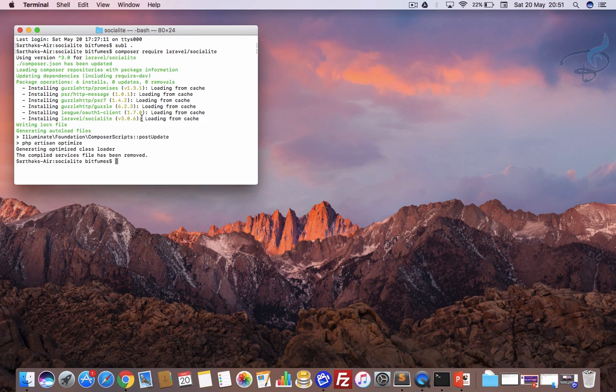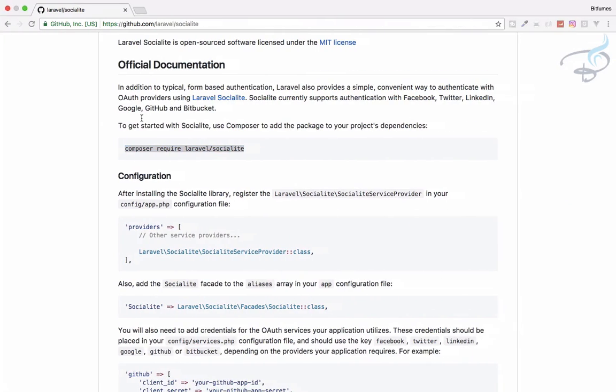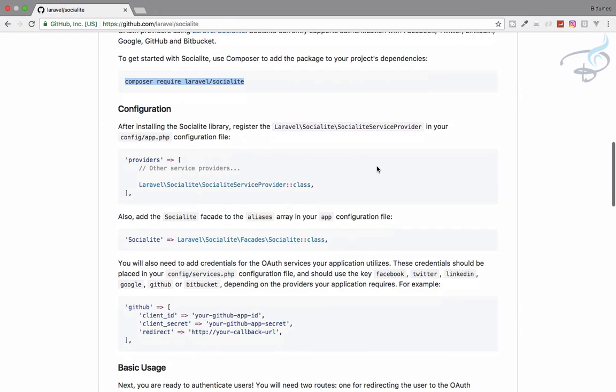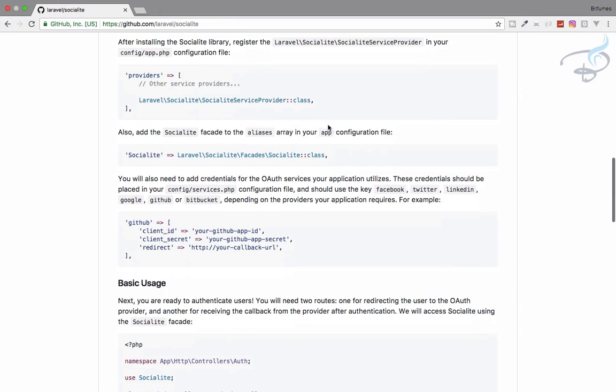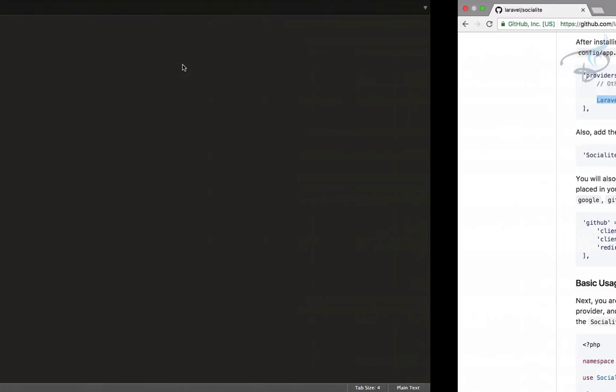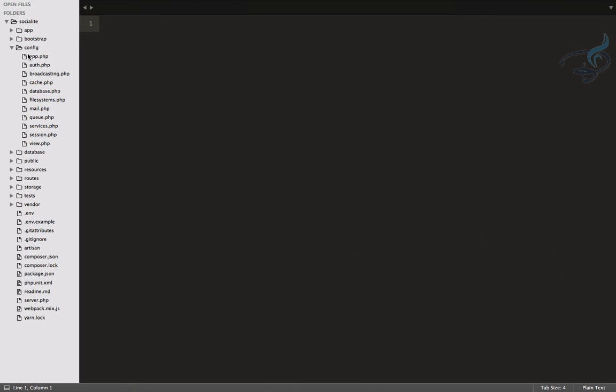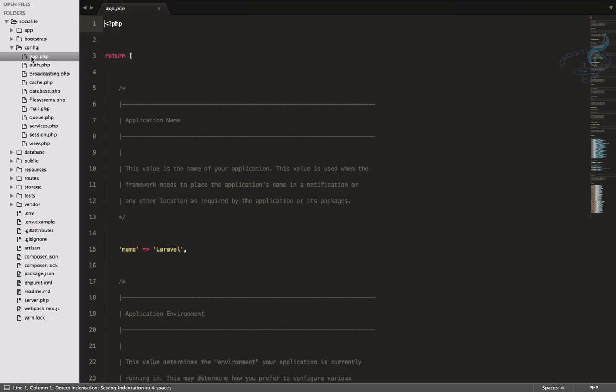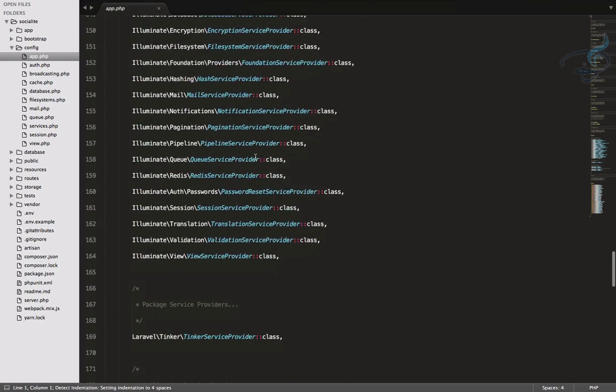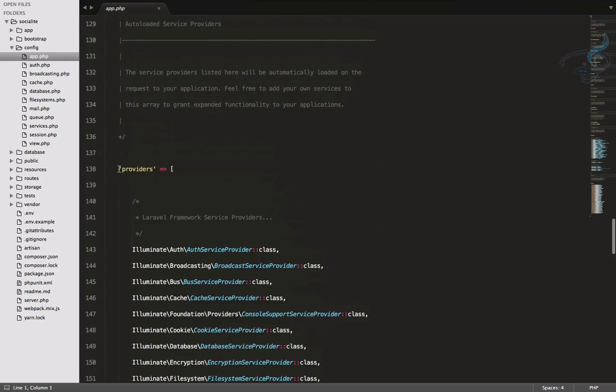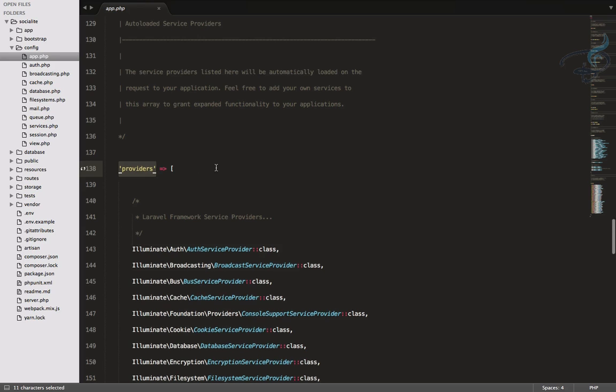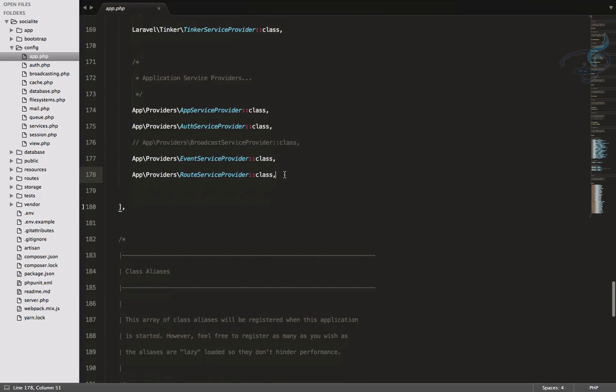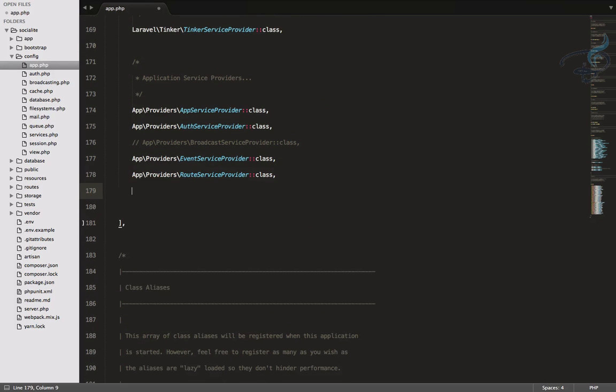So now you can see it's now completed. And let's go to Socialite documentation. The next steps are, we have to copy this from here and we have to paste it inside our providers, which is inside app.php. So let's go to config file, then app.php. And we have to scroll down. And here it is, here are the providers. And now we can put it anywhere. But I would like to put it here.